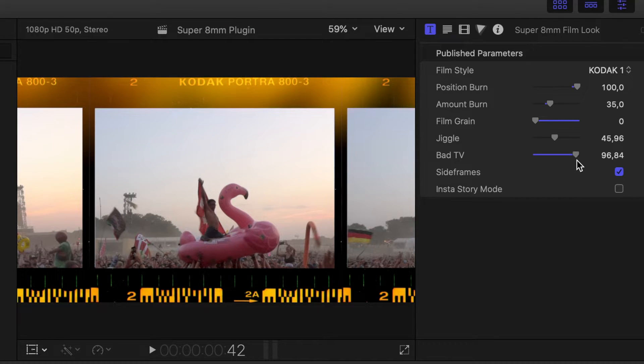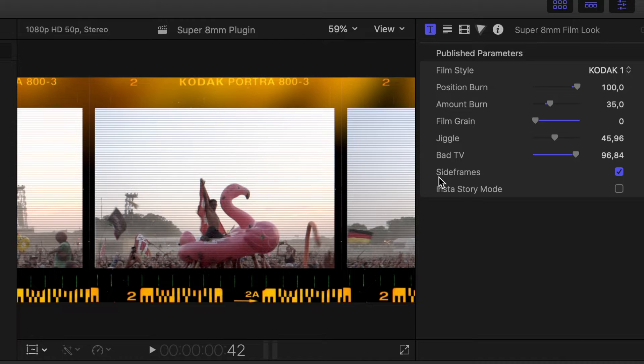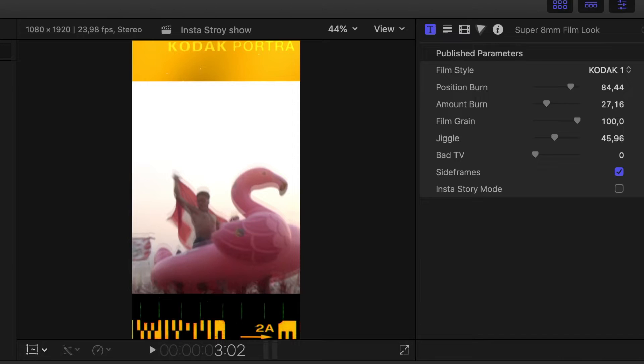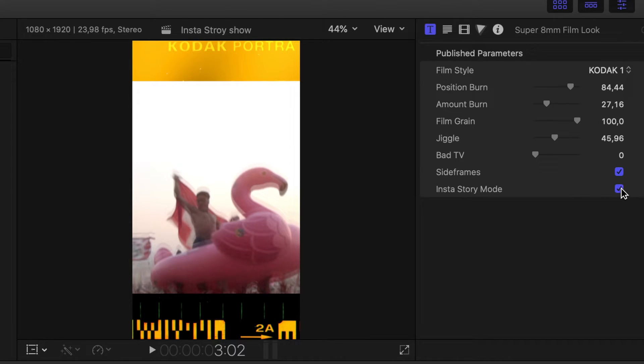Adjust the bad TV amount. If you have a frame with more pictures on the right and left, there's a tickbox that says 'Side Frame' — you can turn that on and off. And if you do Instagram story stuff, there's an Insta Story mode — just tick that box and you get the right size for it.